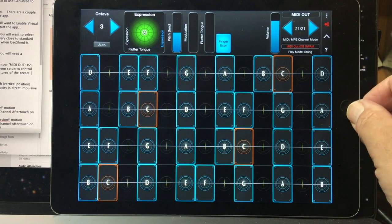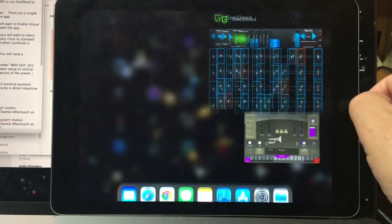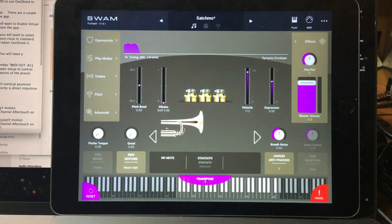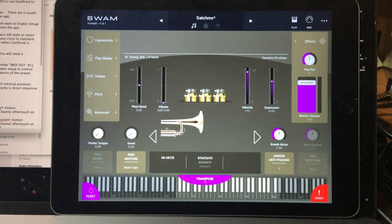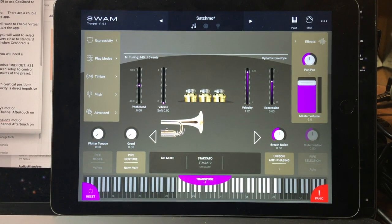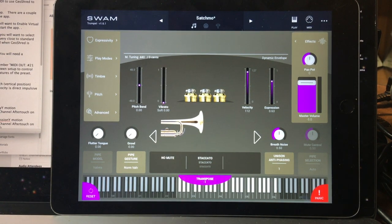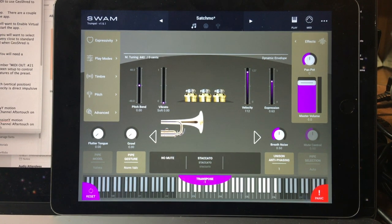We've been getting a lot of questions about how to use GeoShred to control the new Swam iOS apps from Audio Modeling. We love everything that Audio Modeling does, and we've set up a special preset for controlling the Swam iOS apps.